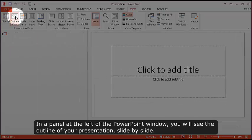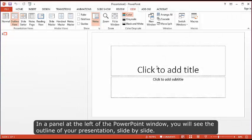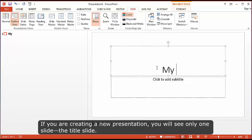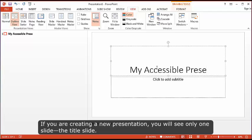In a panel at the left of the PowerPoint window, you will see the outline of your presentation slide by slide. If you are creating a new presentation, you will see only one slide, the title slide.